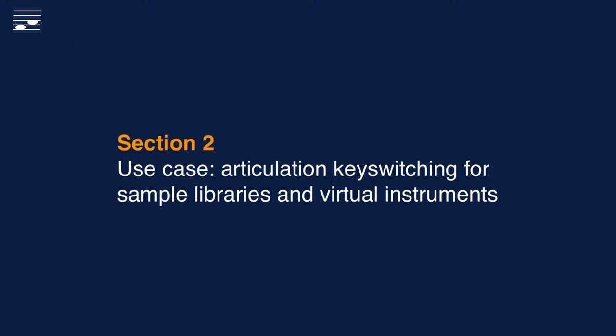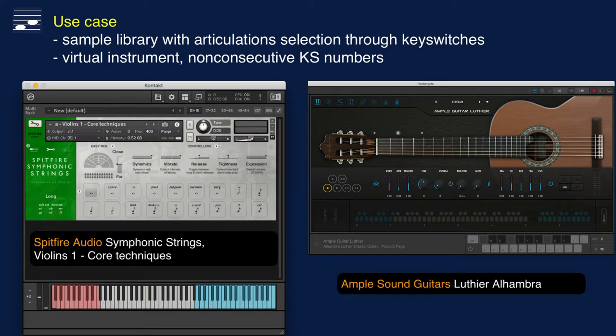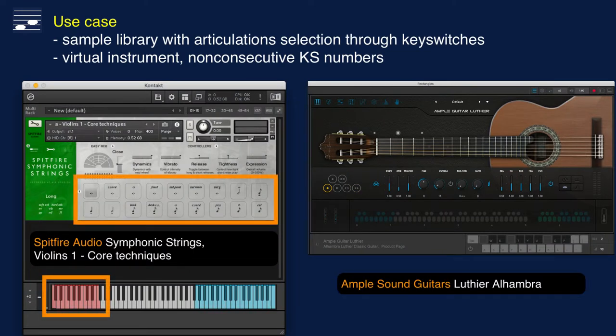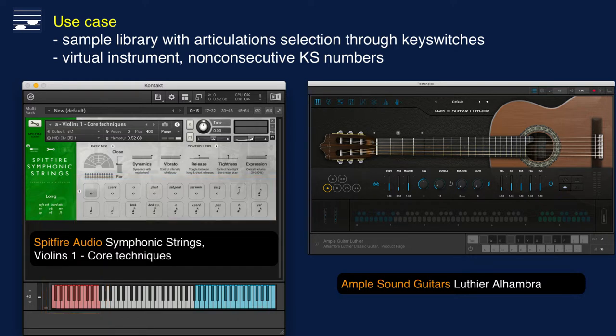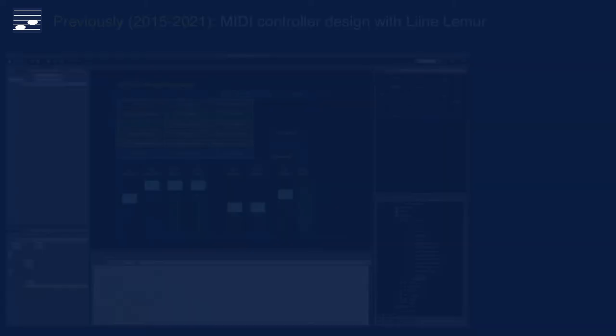The use case is the selection of sample library articulations through keyswitches. Here you see two examples: a string library with 18 articulations that are linked to a number of keyswitches in the lower part of the keyboard. The guitar instrument on the right has a set of playing techniques triggered by low MIDI key numbers and sound effects in the upper keyboard range. So this is a case of non-consecutive MIDI key numbers.